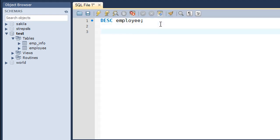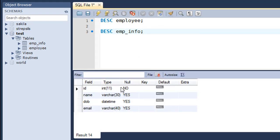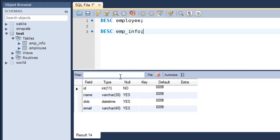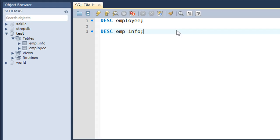Now let me show you the structure of the emp_info table using DESC emp_info. This table also has the same set of columns, but it doesn't have the primary key constraint on the ID field. The two tables can have different constraints, but what's important is that the columns you're pulling from in the source table and the columns you're inserting into in the destination table must be mutually compatible — for example, an integer field must map to an integer field.